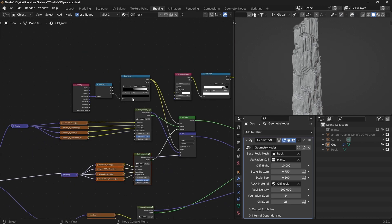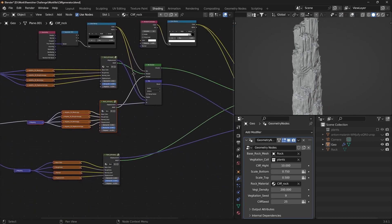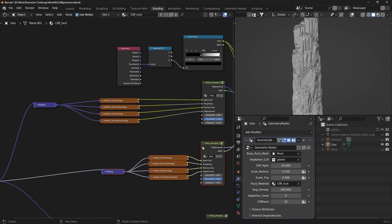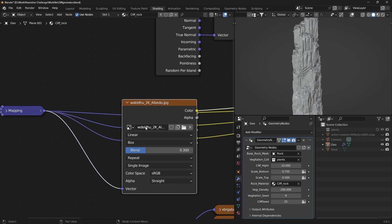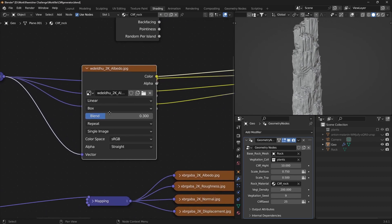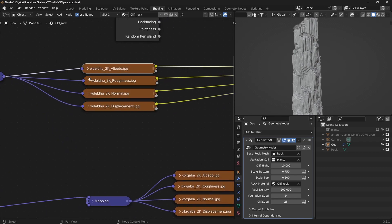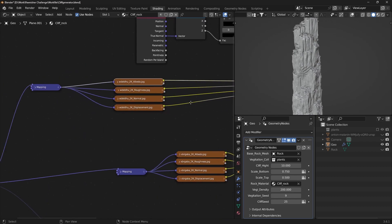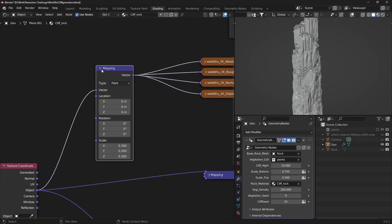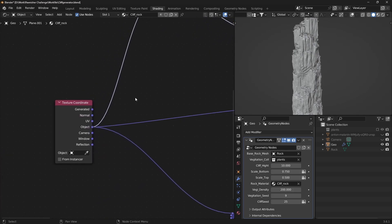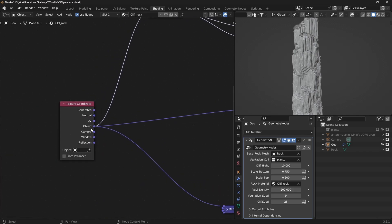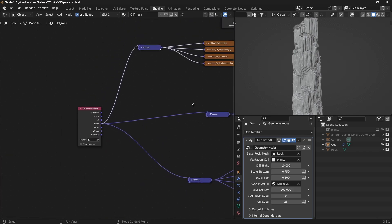Material for the Cliff. Create a cliff material using Box Projection and connect textures to a Texture Coordinate node, then link it to a Mapping node. Connect this setup to the desired material group.